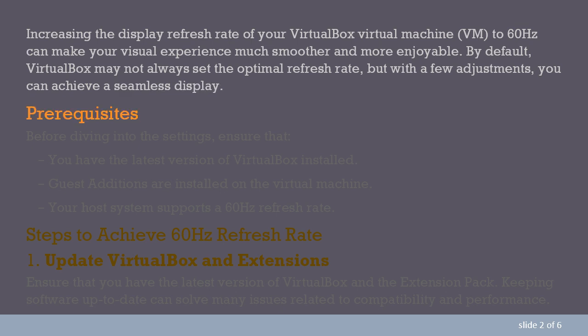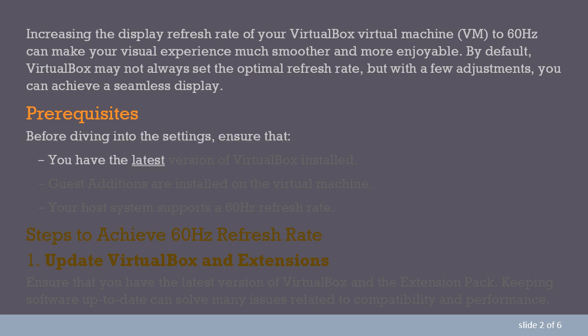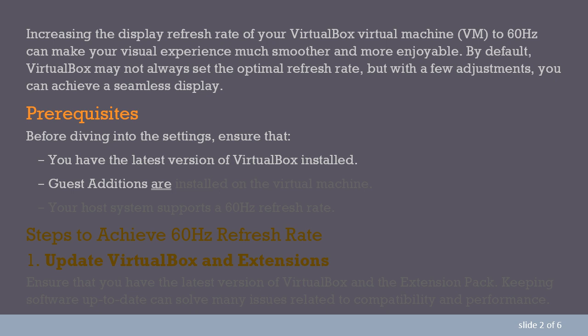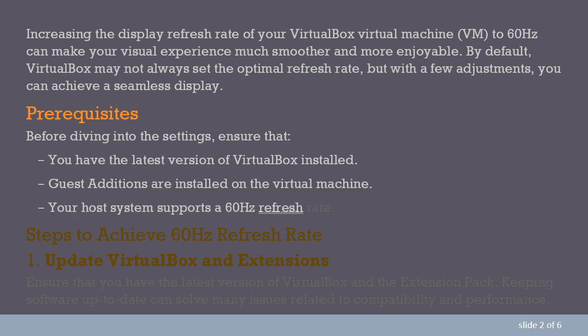Prerequisites. Before diving into the settings, ensure that you have the latest version of VirtualBox installed, guest additions are installed on the virtual machine, and your host system supports a 60Hz refresh rate.